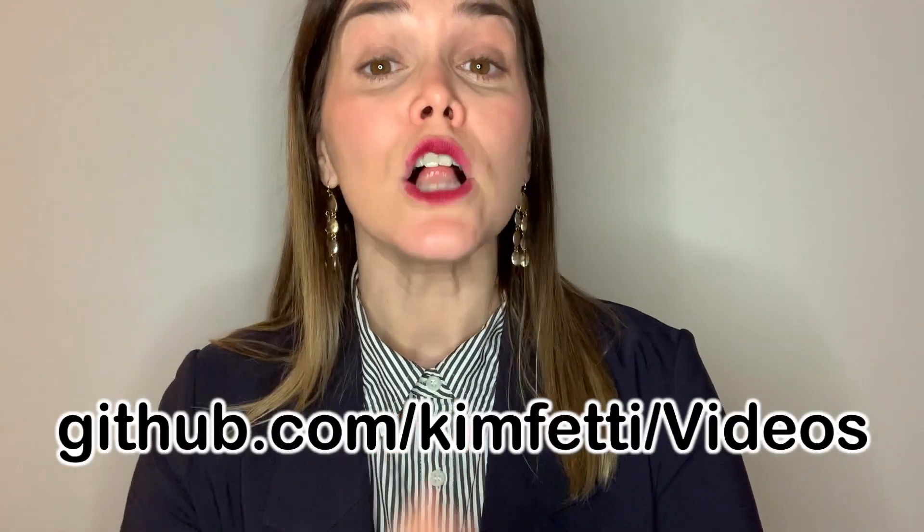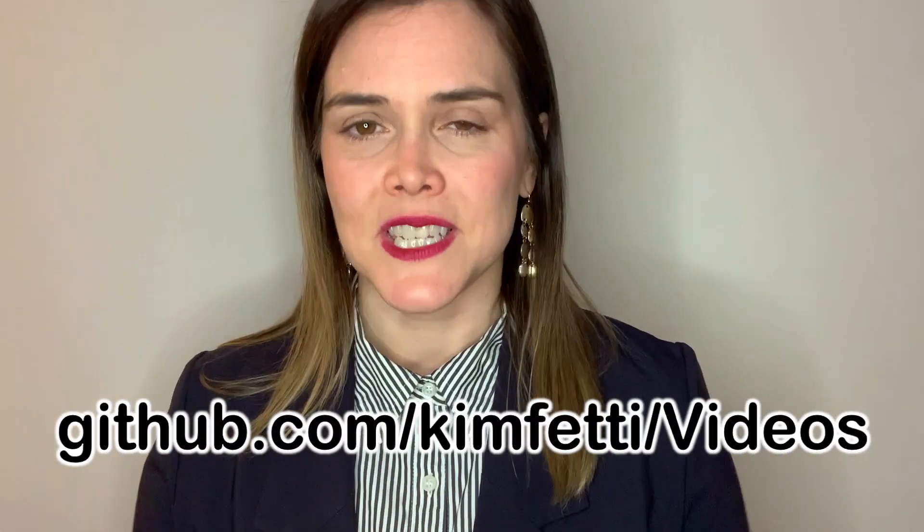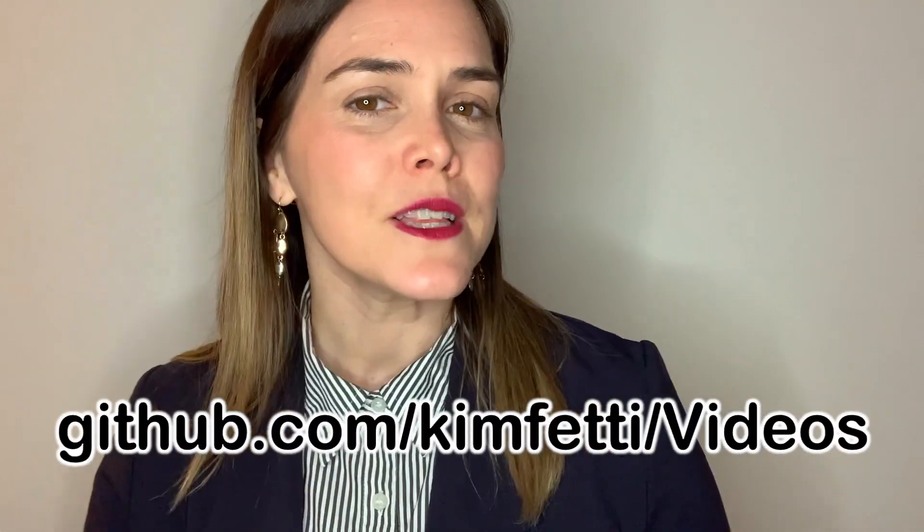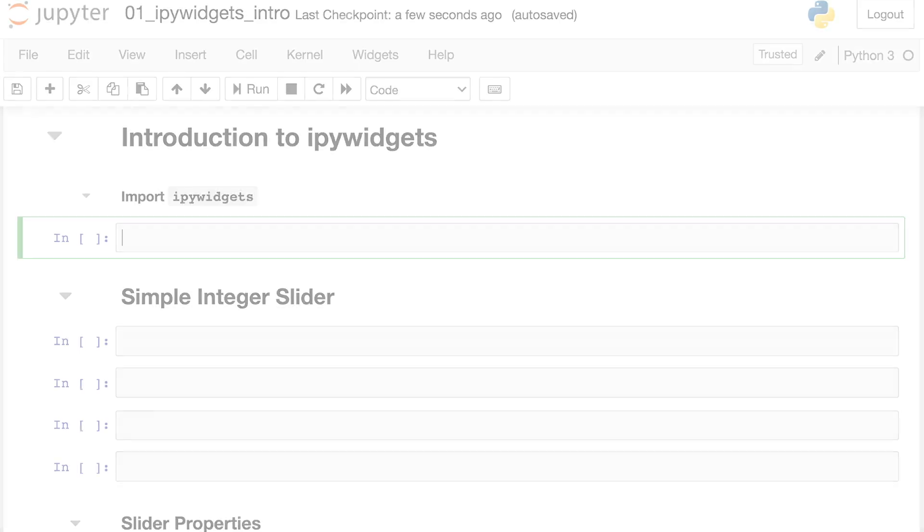let's take a look at some IPyWidgets code. By the way, all of the code I'm about to demo is available on my GitHub page. Once you've installed IPyWidgets, you can go ahead and import that. And we're going to also give this an alias. The typical alias to use here is widgets.